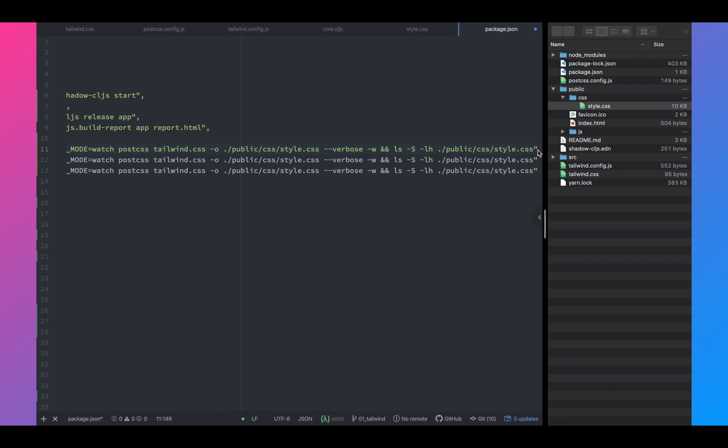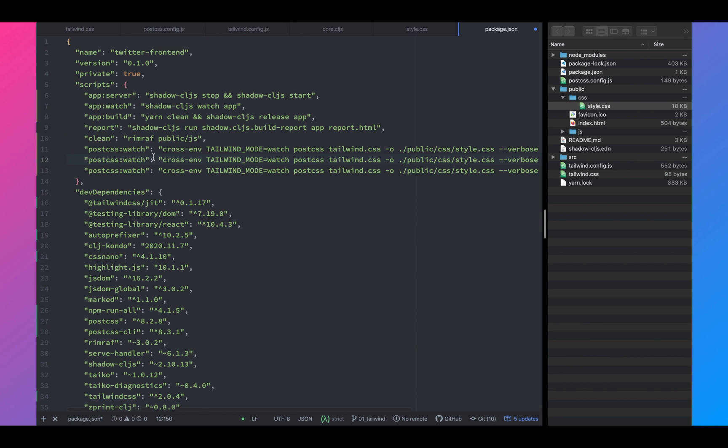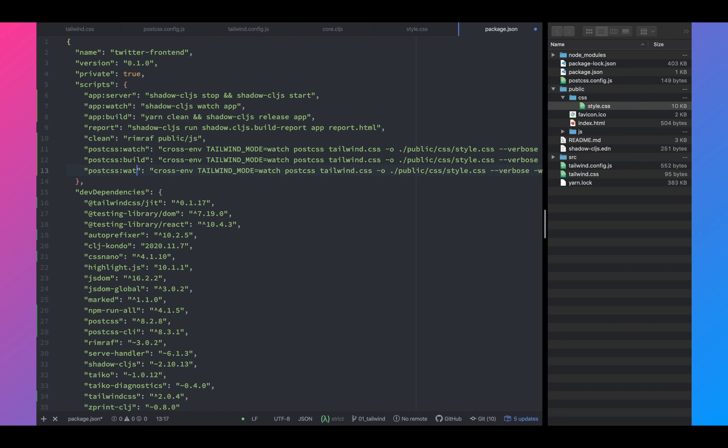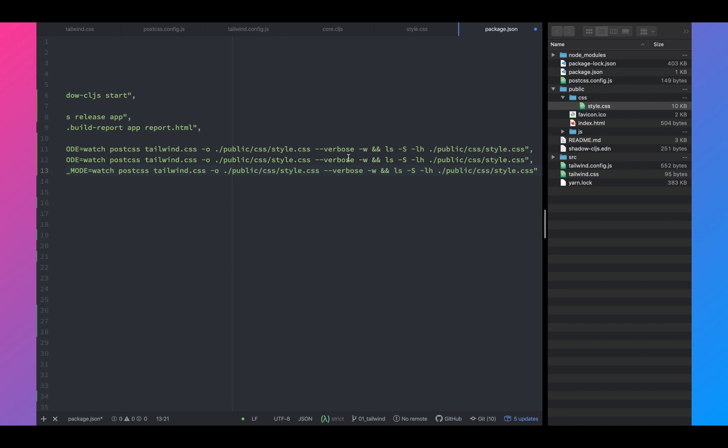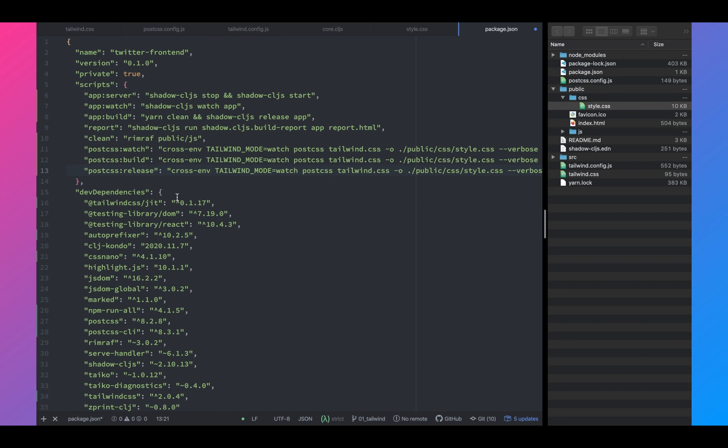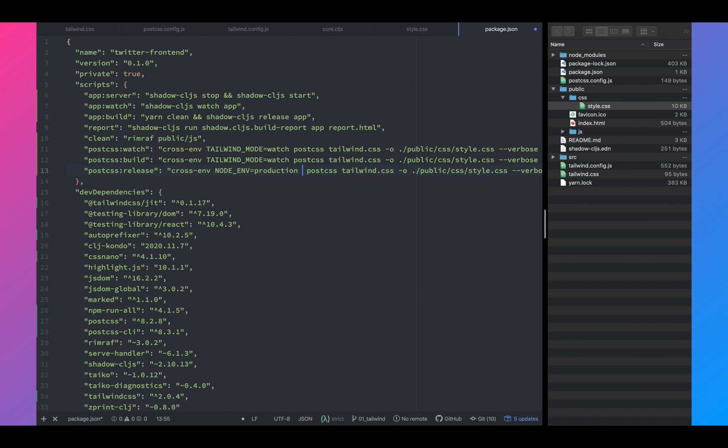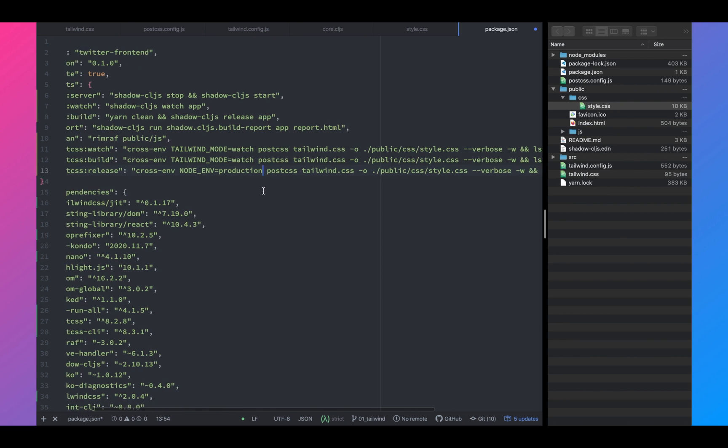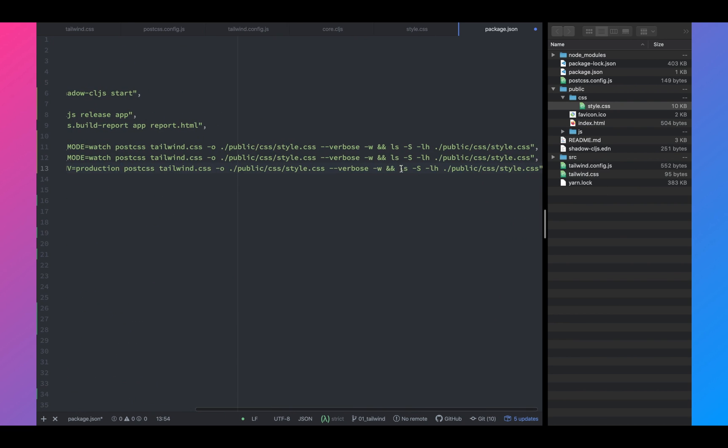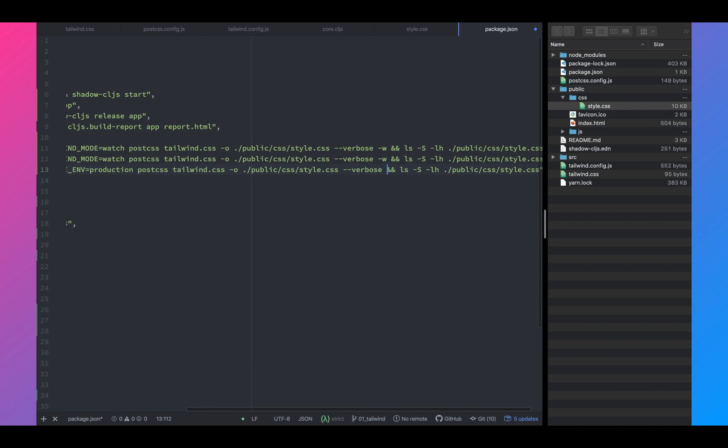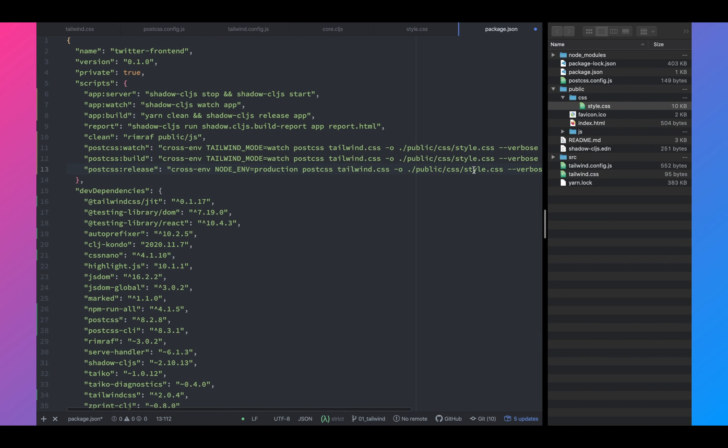So when you want to generate the style for production, we're going to run postcss:release. What this will do is this is going to minimize the CSS file, which you will see shortly. So when you are on release mode, you need to make sure that the node environment is set to production. And let's also remove the verbose watch because we don't want to watch on the release mode.